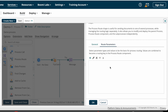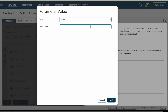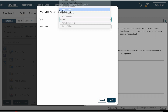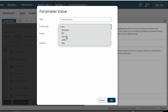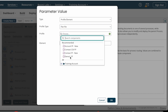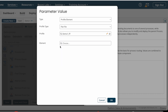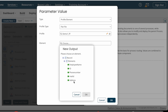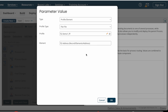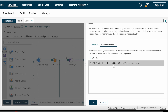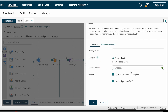Under the Route Parameters tab, you need to select a parameter type — basically, which field or value you are routing on. In our case, we are routing based on the address field coming from the source system. I am selecting Profile Element with profile type as Flat File, choosing profile Demo One, and selecting the Address element as the parameter value.